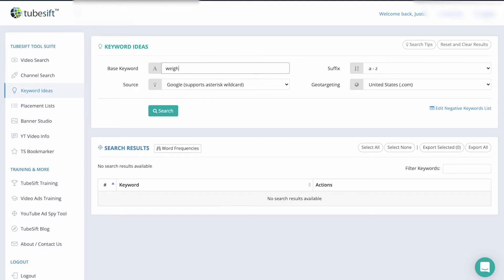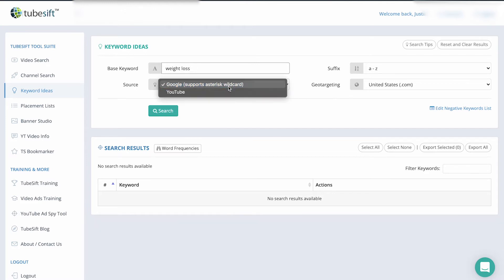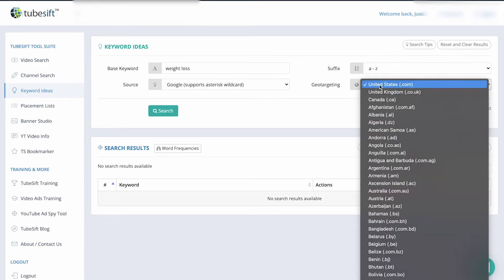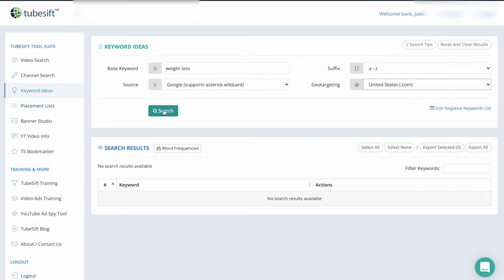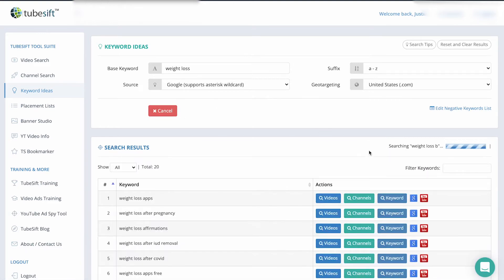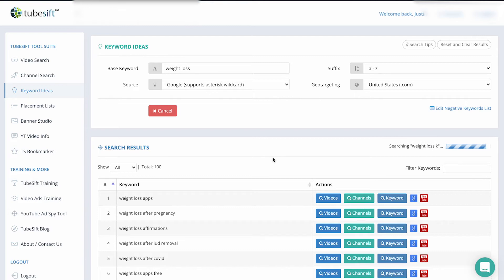So I'm just going to come over here and I'm going to do weight loss in the TubeSift keyword tool. And you can see we have the Google search terms here and we've got the suffix that's going to pull the A to Z and you can choose wherever you want to geo target there. So I'm going United States and this is going to go weight loss A, B, C, D, E, F, G, H, I, J, K, L, N, O, P, Q, R, S, T, U, V, W, X, Y, and Z. Nailed it.